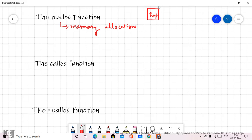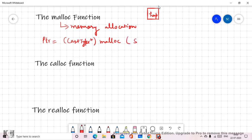The malloc function returns a pointer which holds the address of the first byte. The syntax involves a pointer with a cast type, and then we write malloc followed by the size of memory we want to allocate.